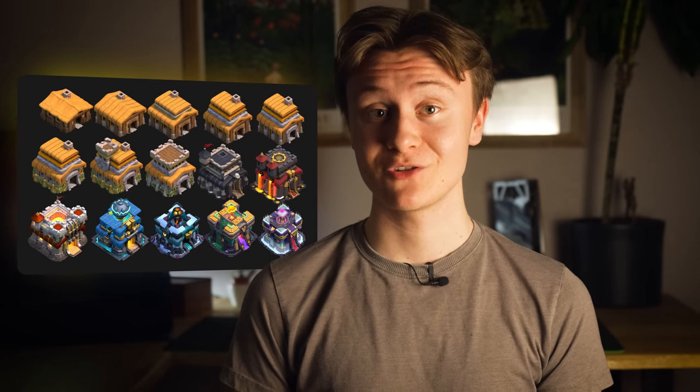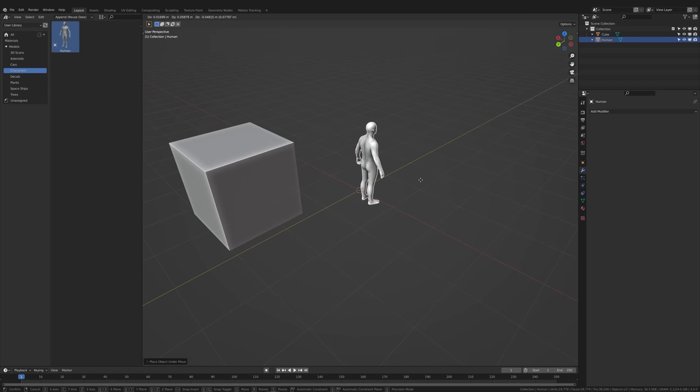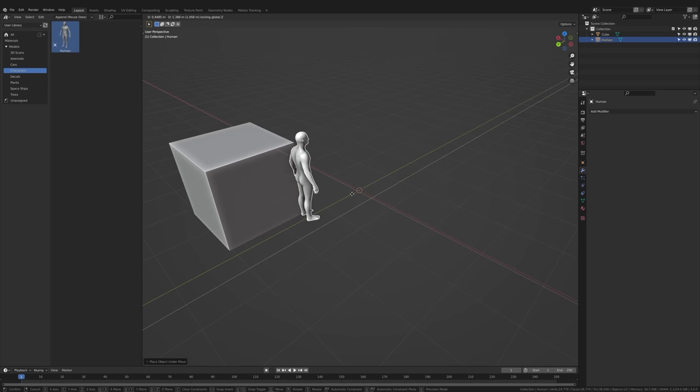I promise that won't happen again. I use PureRef to create a reference board and then I jumped into my 3D software of choice, Blender. First I imported a human model to help me with the scale of the scene.